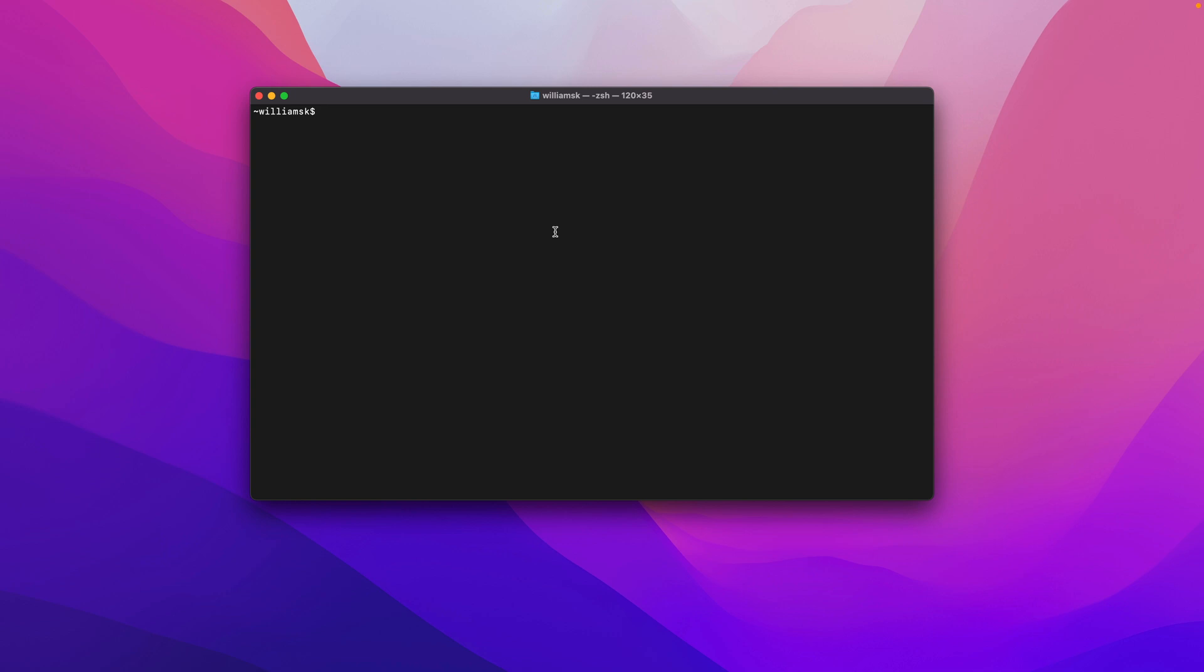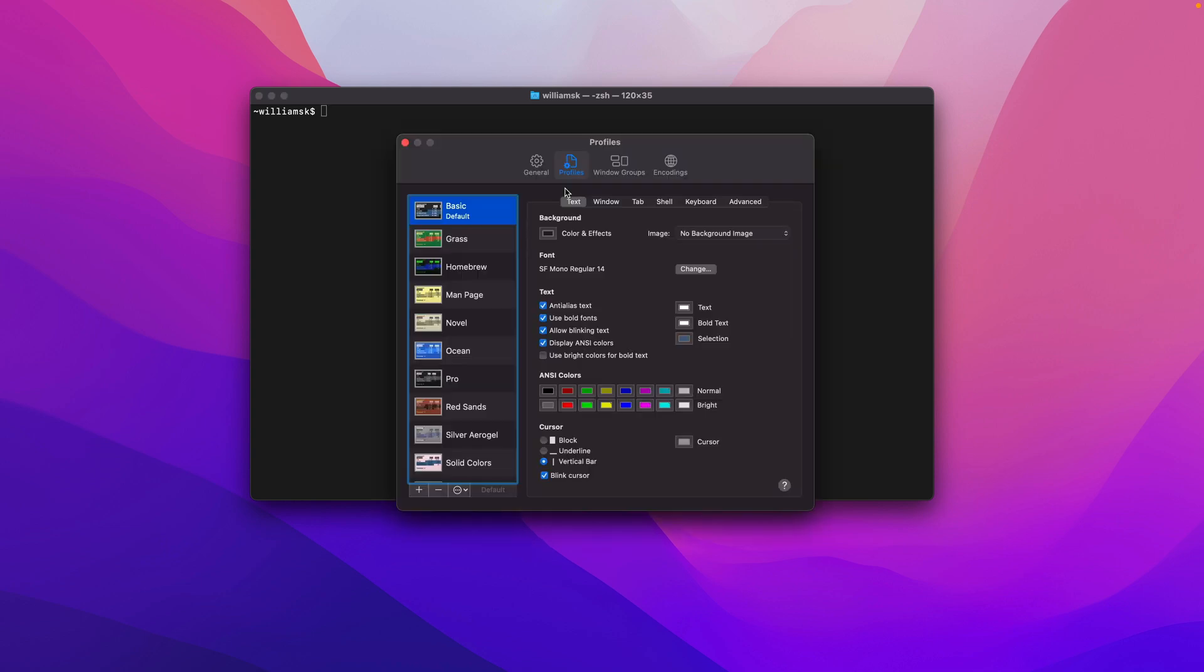For right now, if you want to check out the preferences in Terminal, you would hit Command+comma. That's a keyboard shortcut I will tend to use a lot moving forward. It just makes it easier and more proficient than going up to the menu and selecting Terminal and then choosing Preferences.